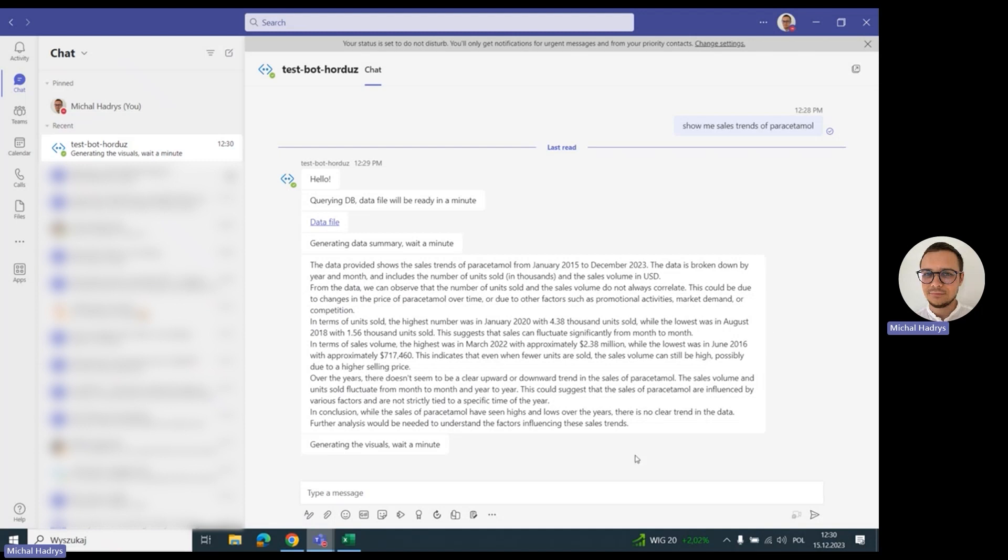Now the bot is generating the visuals. The bot also sends the data to the Azure OpenAI GPT model to discover the best type of diagram to show the data. Then it sends another request to GPT to generate code for creating such diagram. Then the code is executed, the image is generated and saved into a file, shown in Teams, and sent to us as a link.